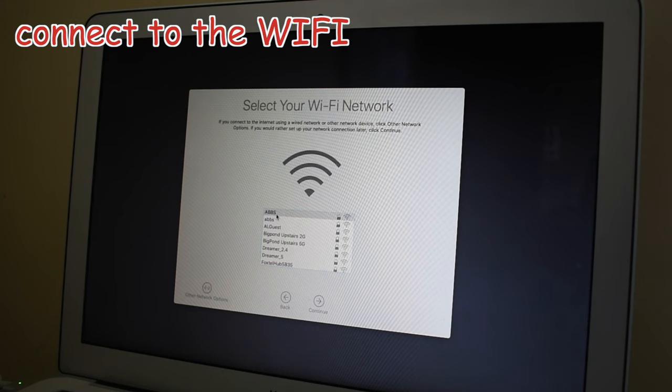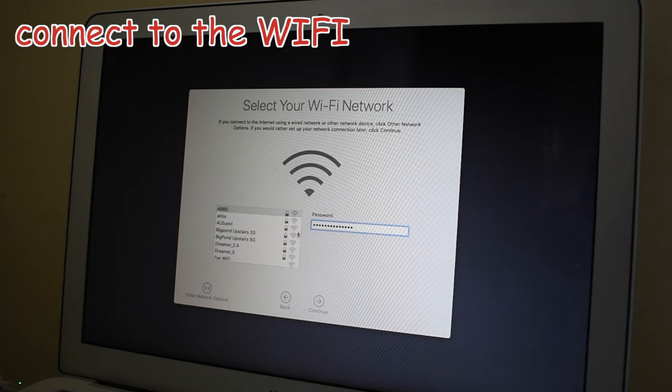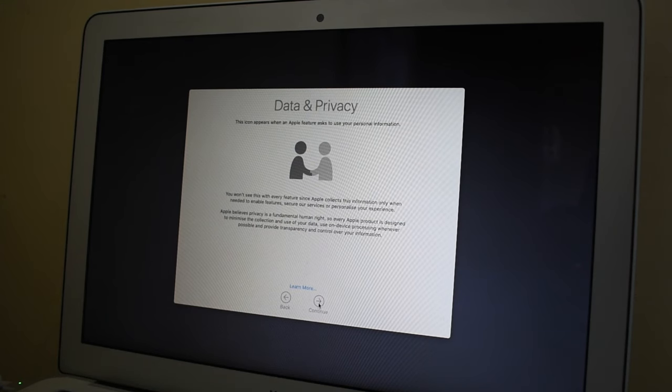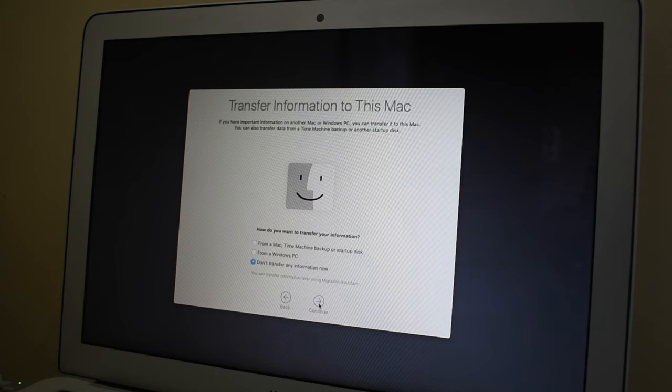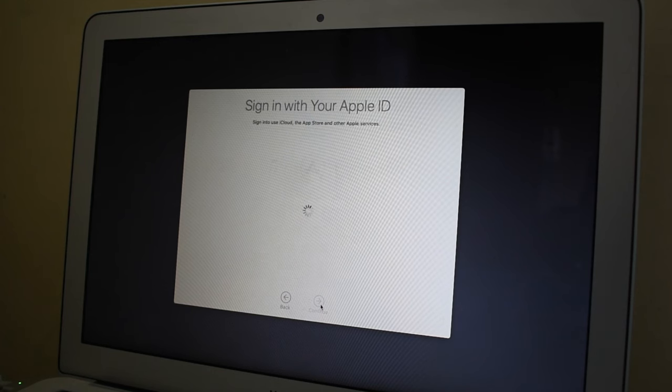Select your Wi-Fi and type in the password so you can activate your Mac, then click Continue. From here you can choose if you want to transfer your data from your Mac, Time Machine, or Startup Disk. I'll just select don't transfer any information and then click Continue.